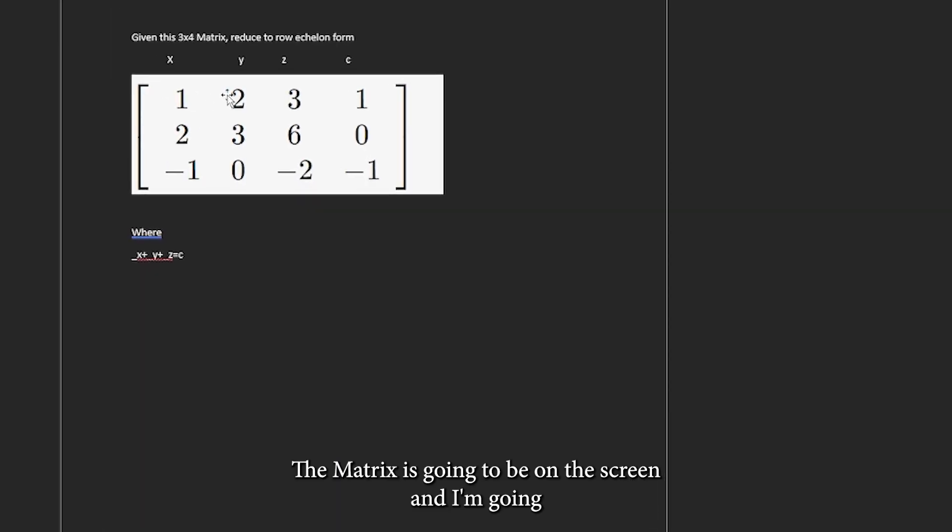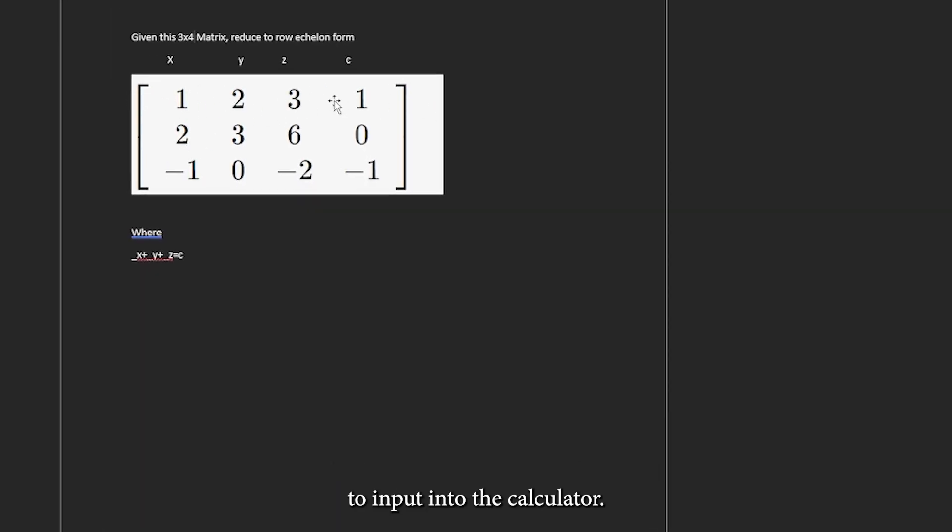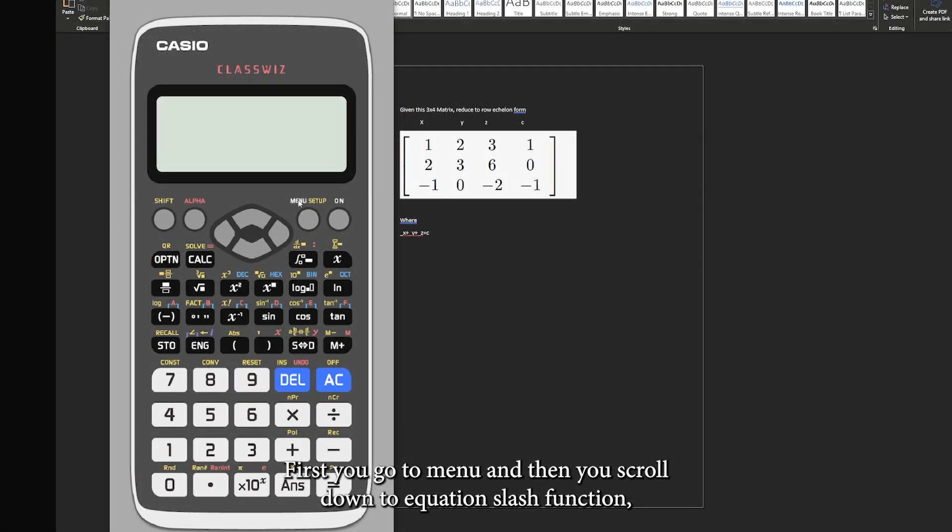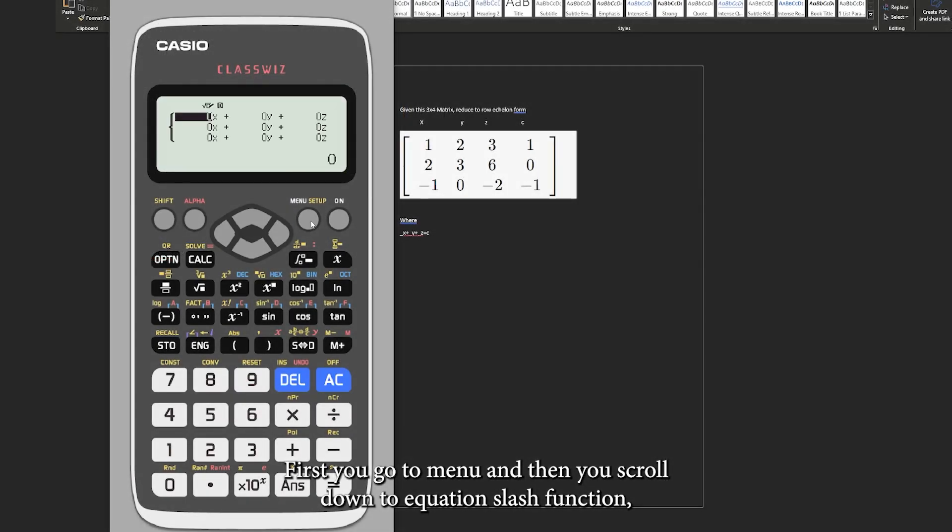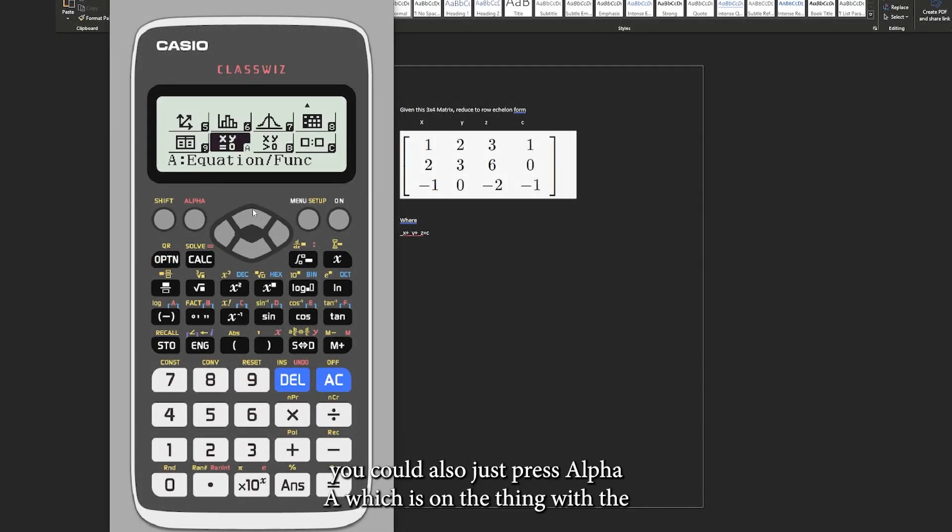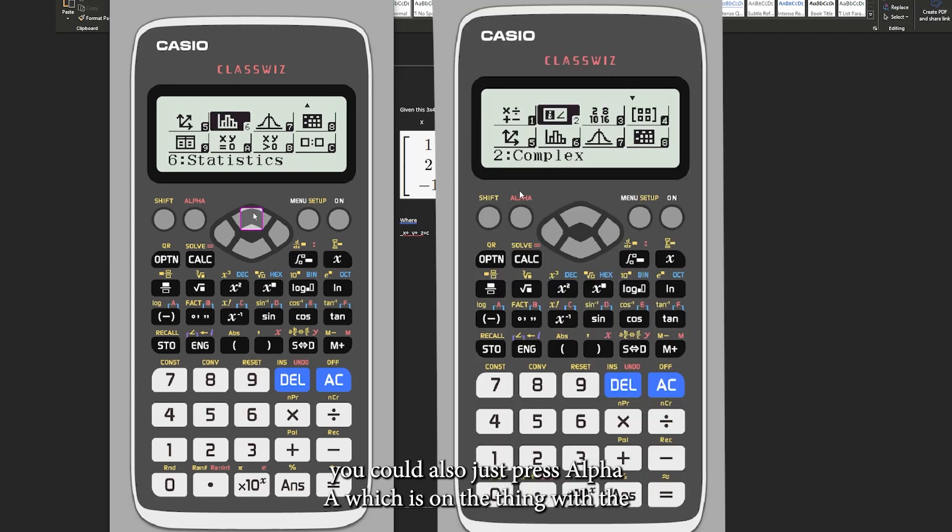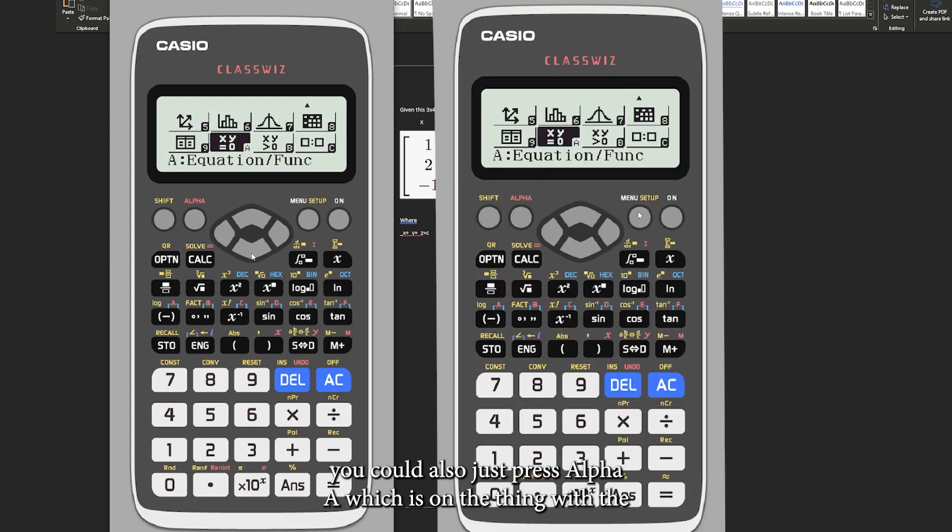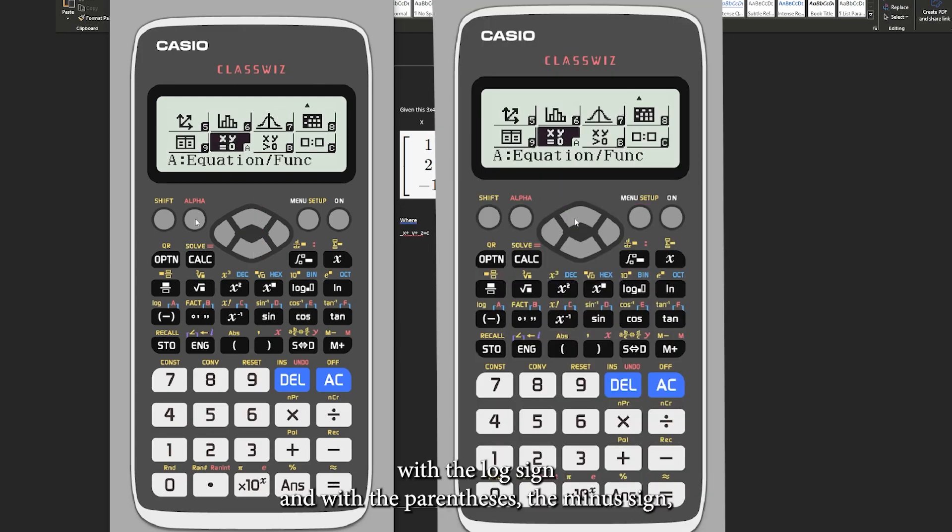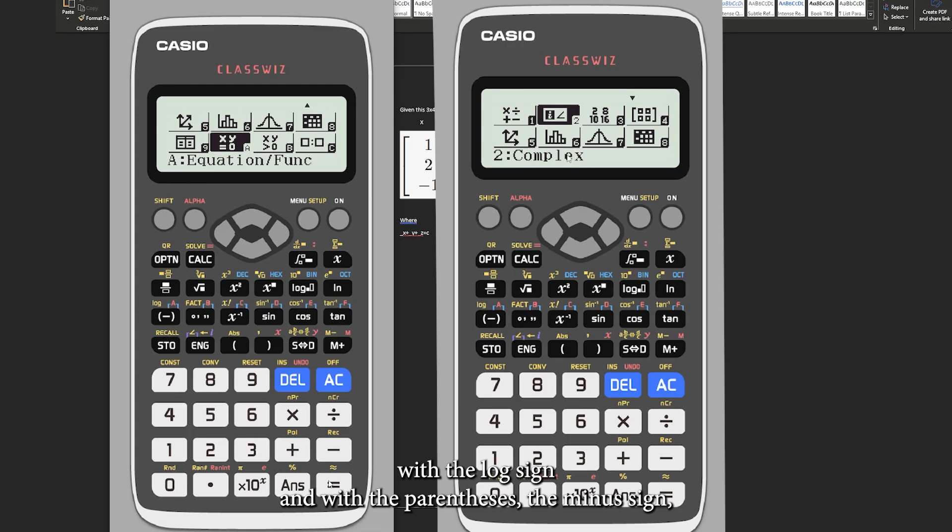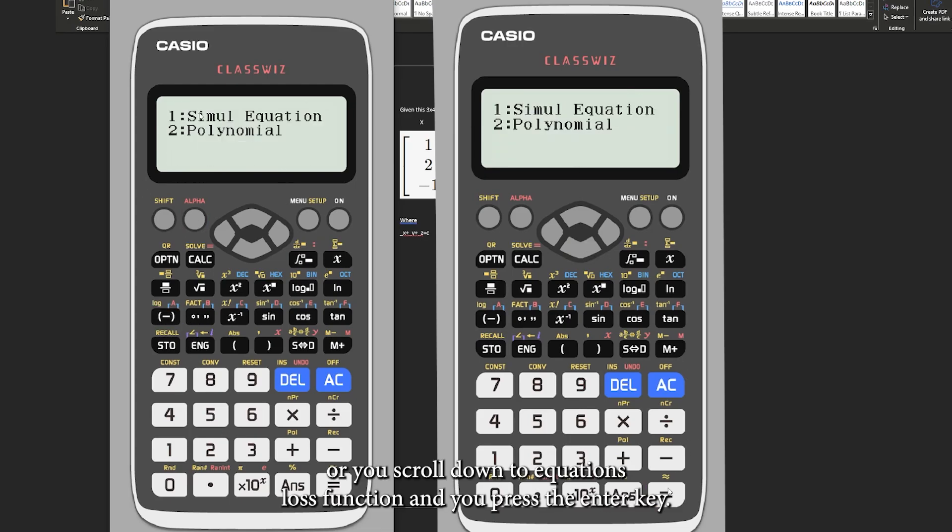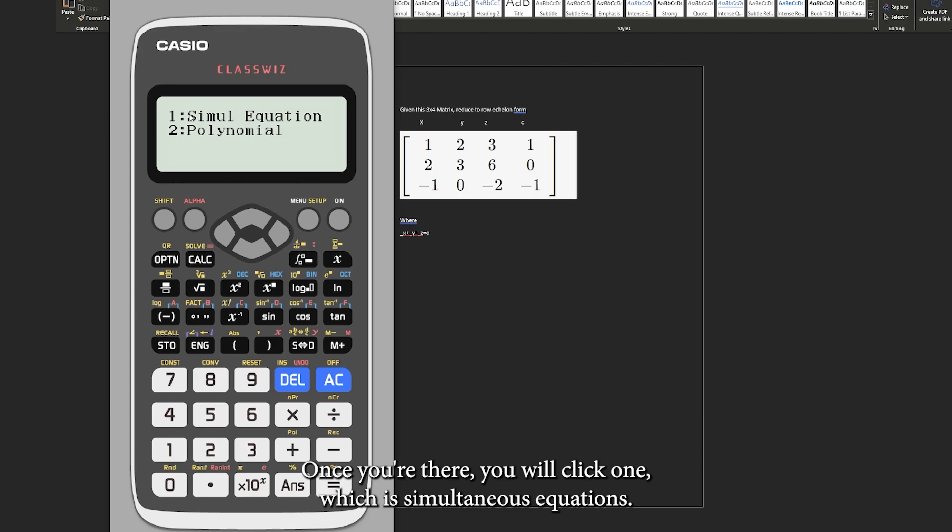The matrix is going to be on the screen and I'm going to input into the calculator. First you go to menu and then you scroll down to equation/function. You could also just press alpha A which is on the thing with the log sign and with the parentheses and the minus sign, or you scroll down to equation/function and you press the enter key.